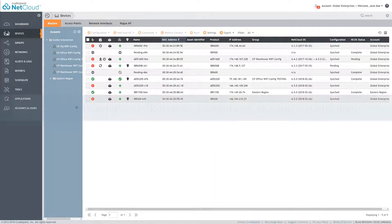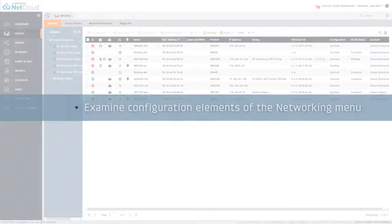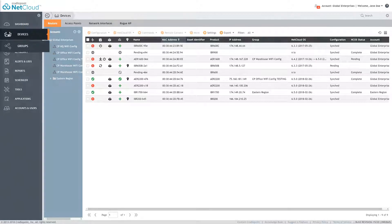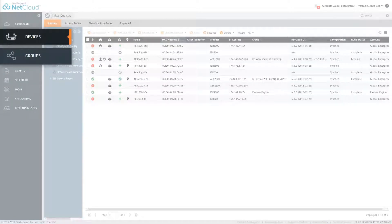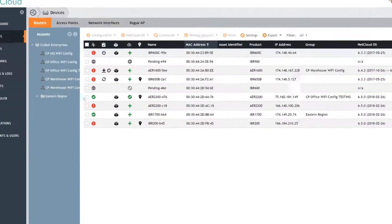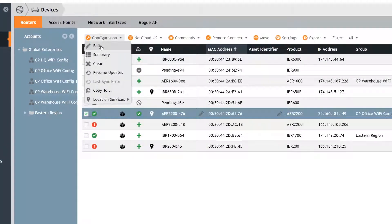In this segment, we will briefly examine the configuration elements available under the Networking menu. From the main NetCloud Manager screen, select the Devices or Groups menu, check the item you wish to configure, select the Configuration menu, and then Edit.